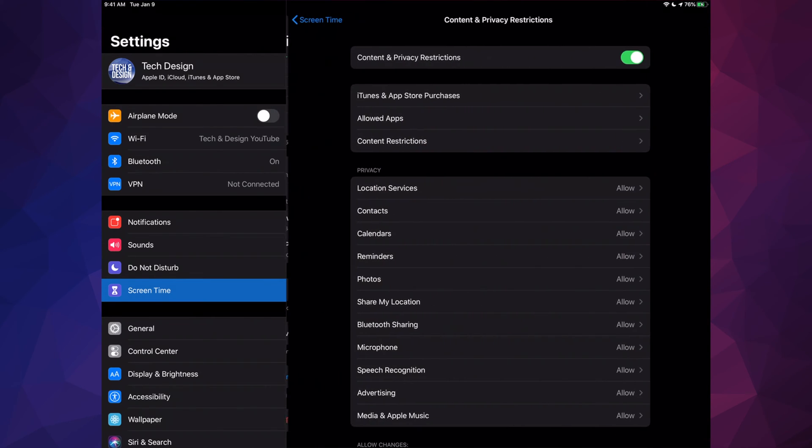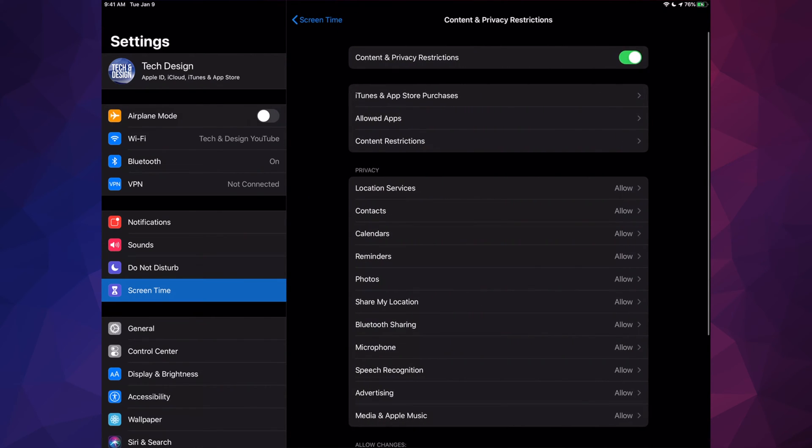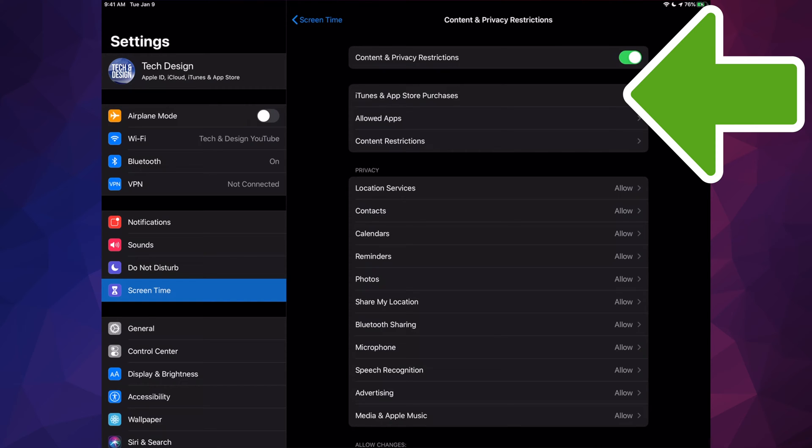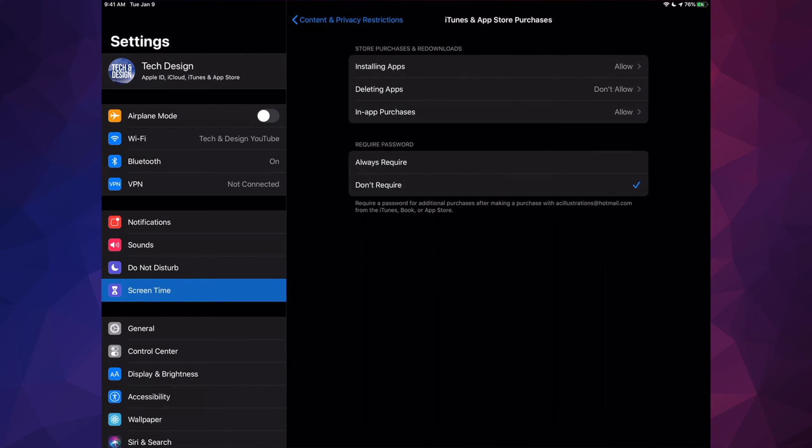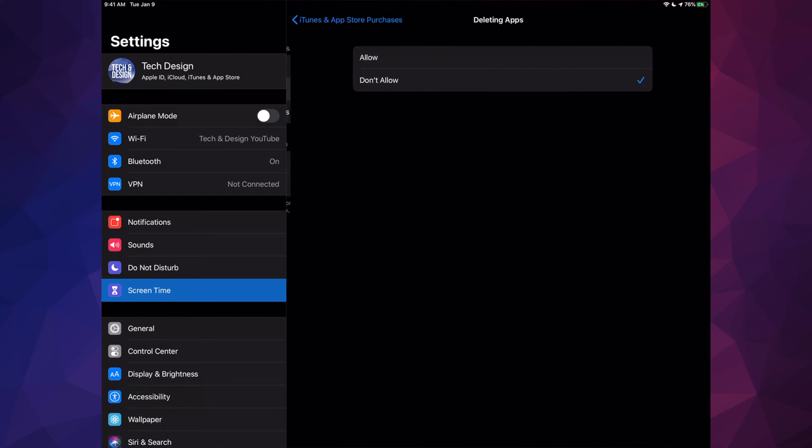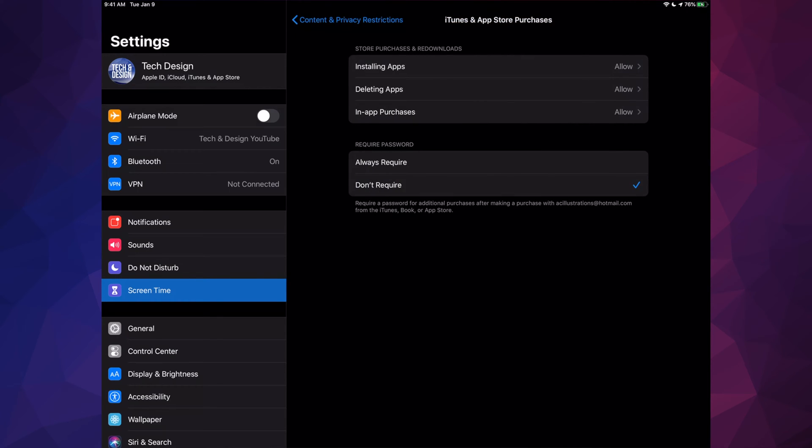Your second option will say iTunes and App Store Purchases. Here it's going to say 'Deleting Apps: Don't Allow.' You have to switch that to 'Allow.'